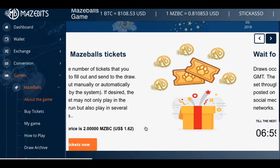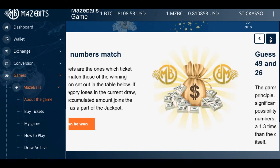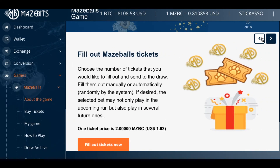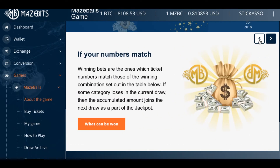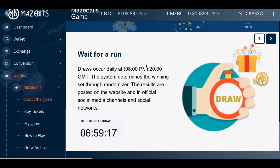They've got a lot of lotteries on the new site. If your numbers match — wait for the run. Draws occur daily at 8 p.m. General Mountain Time. The system determines the winning set through a randomizer. The results are posted on the website and official media channel. The next draw will be in 6 hours and 59 minutes.